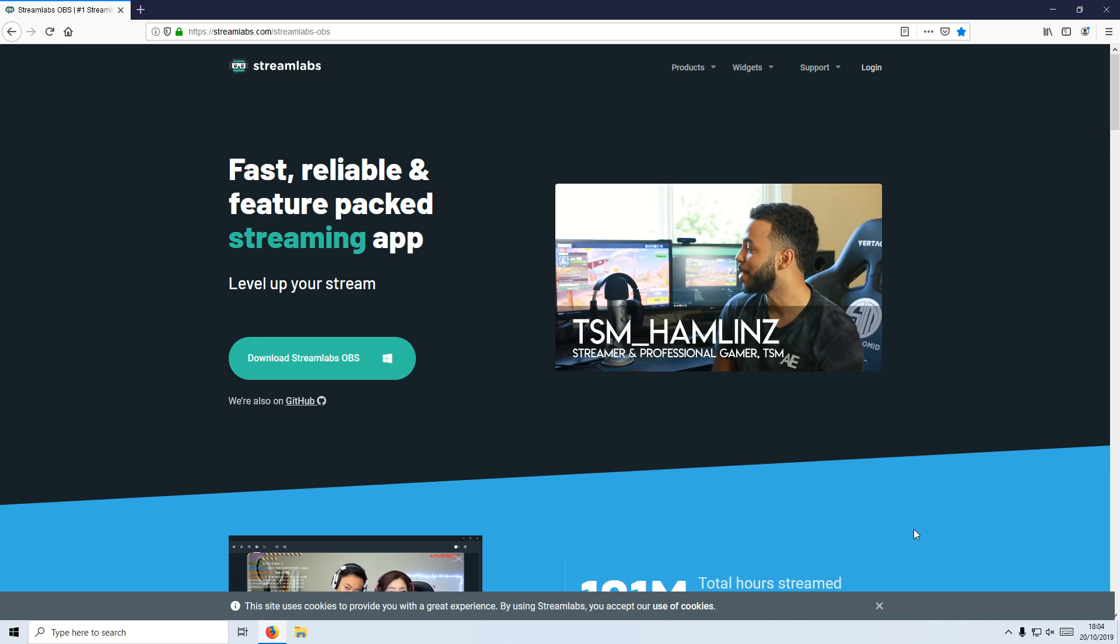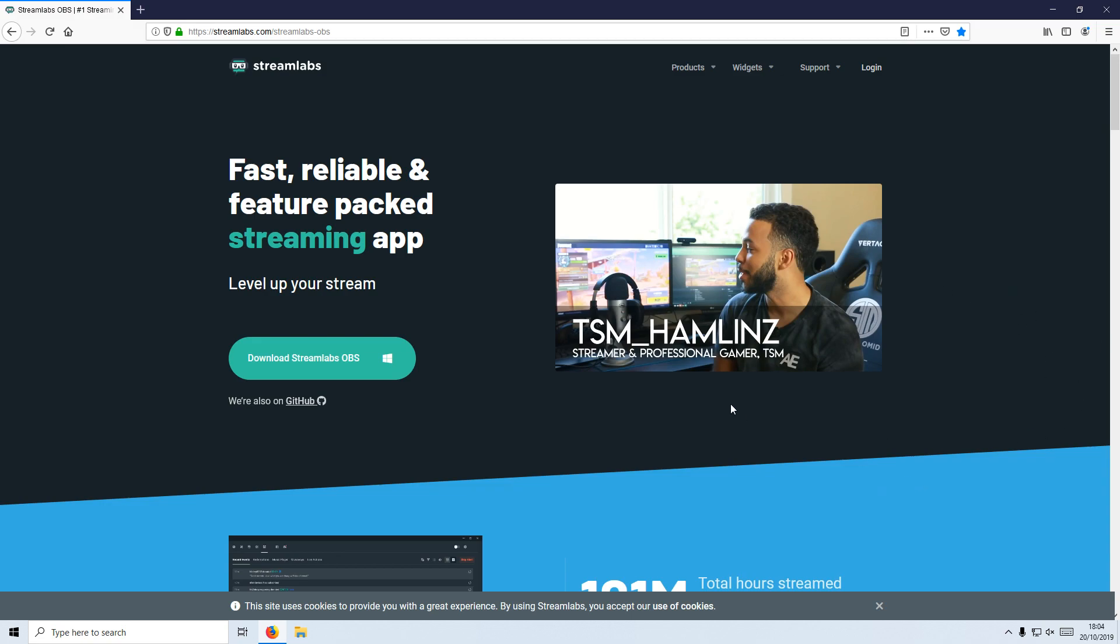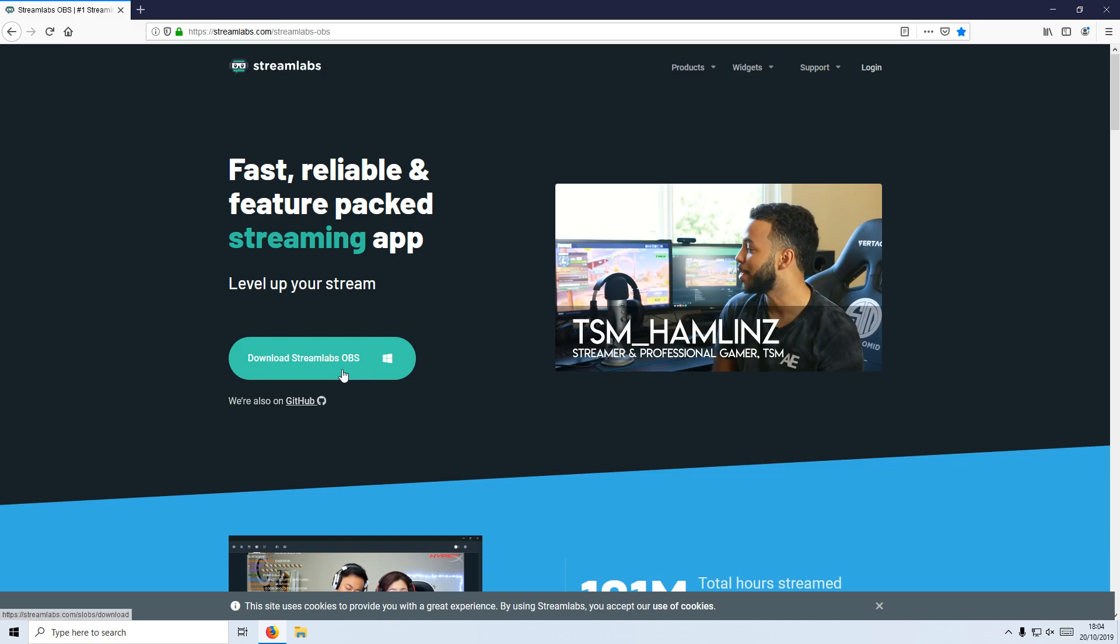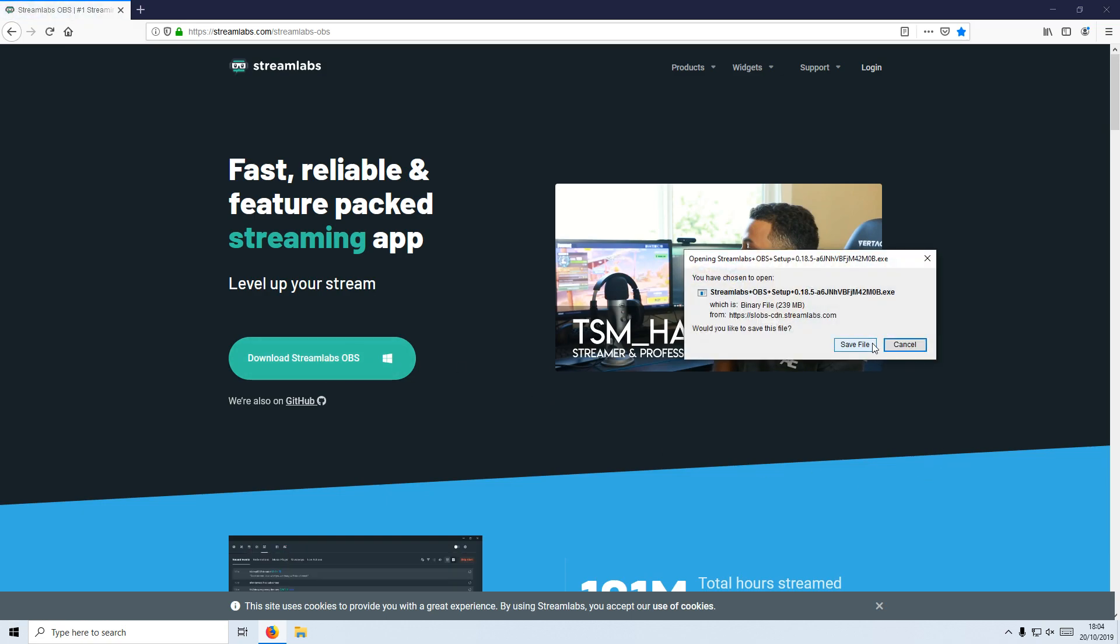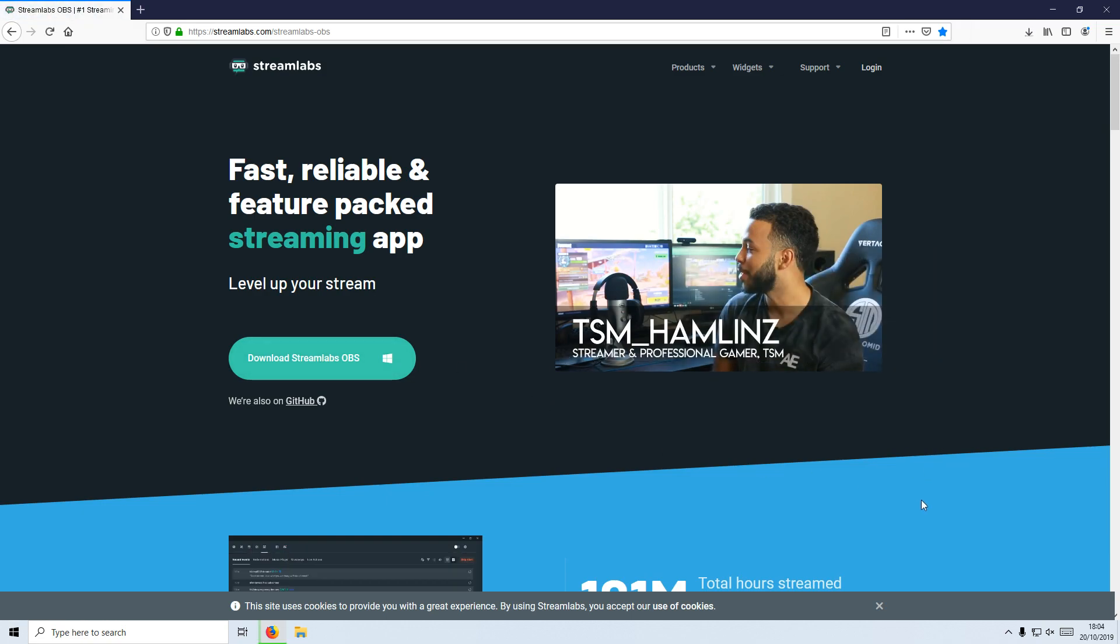To start off with, first you need to click on the link that's in the description below and you will end up on a page that looks like this. Once you are on this page, you now need to click on download Streamlabs and you need to go save file.